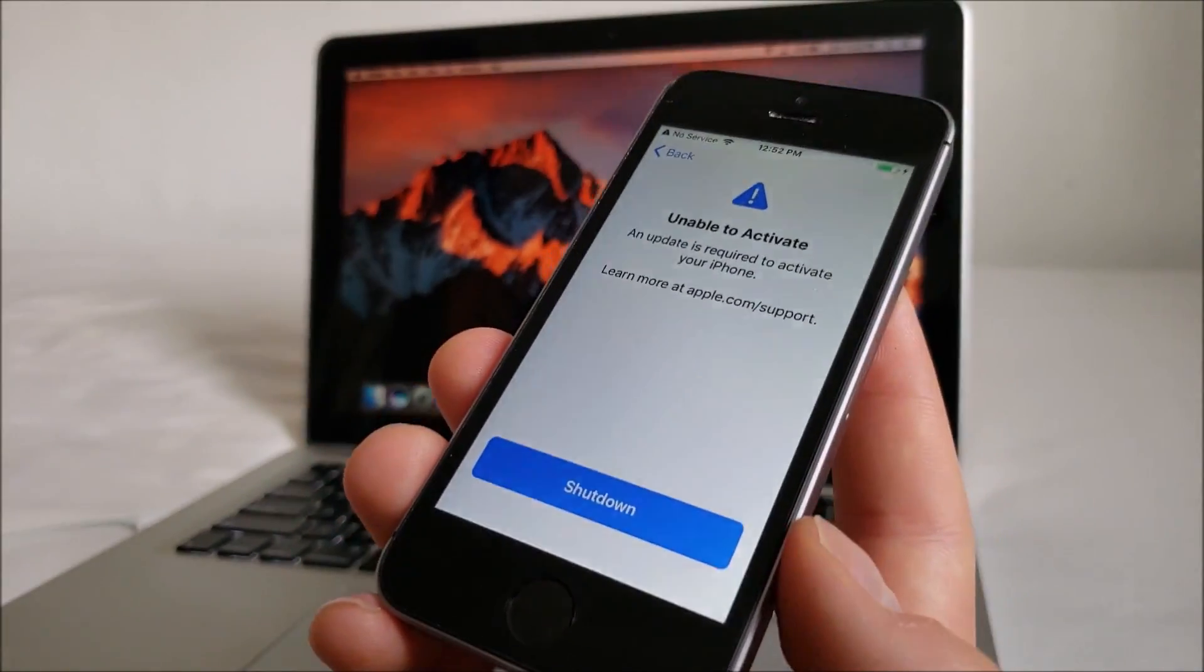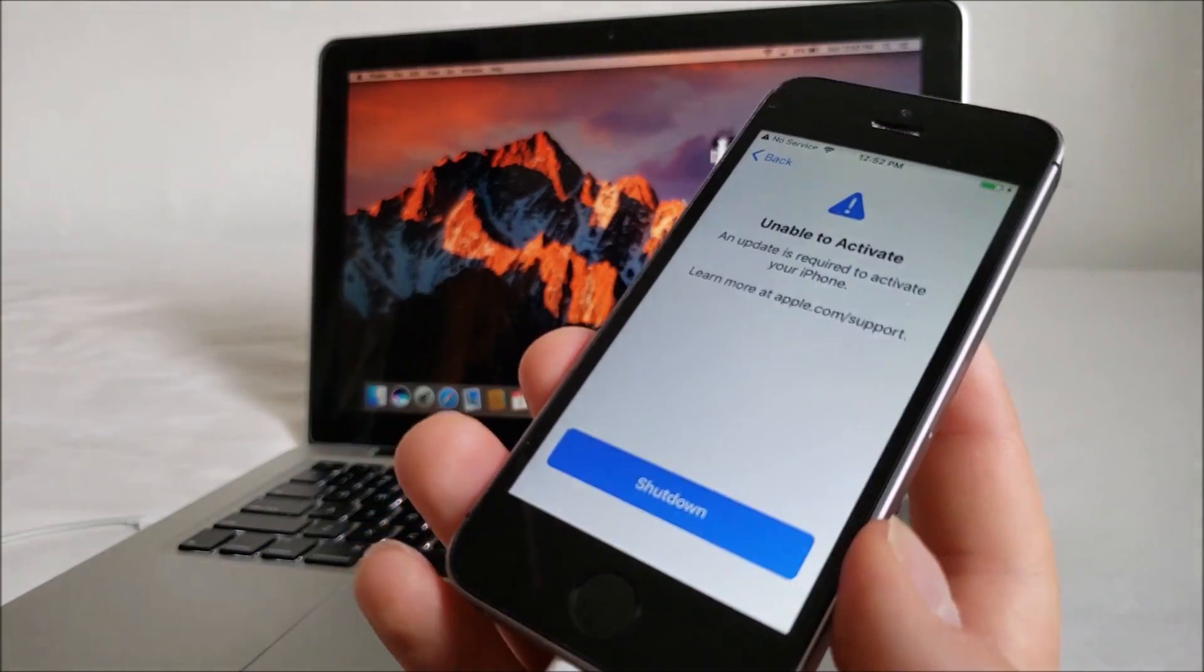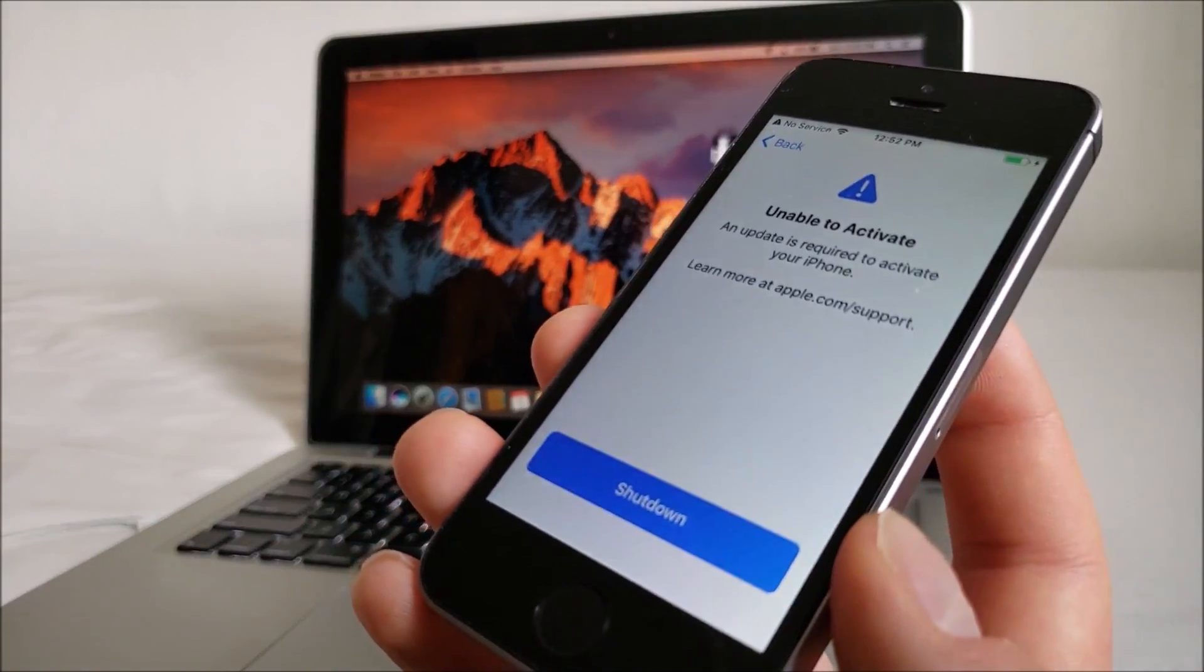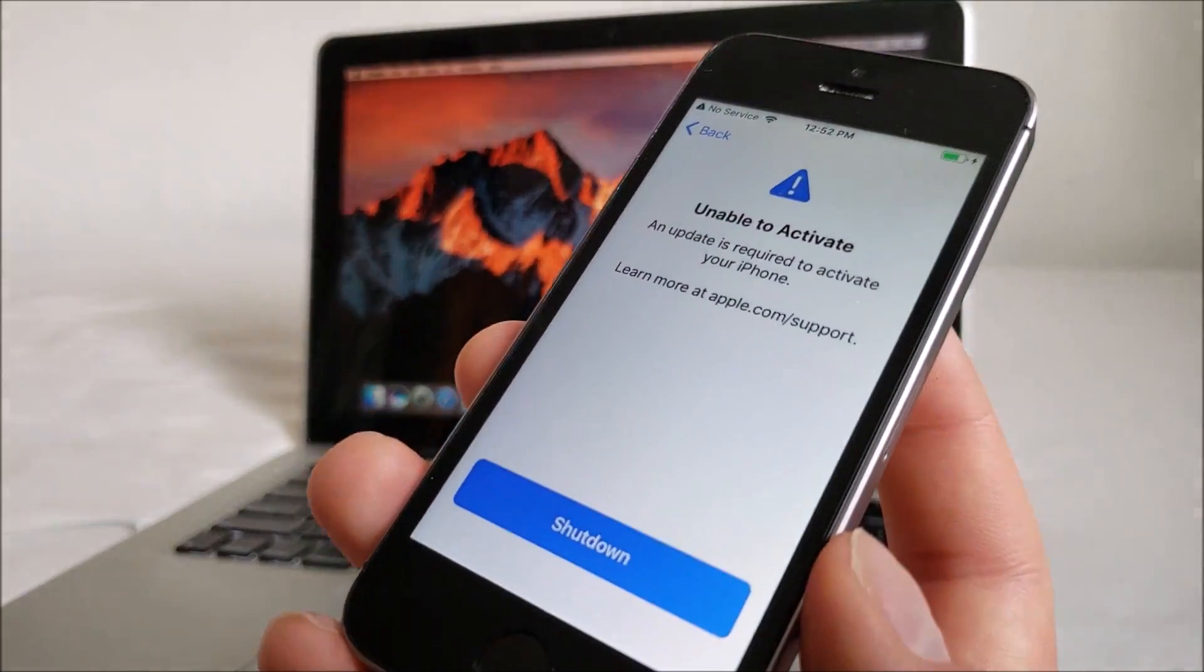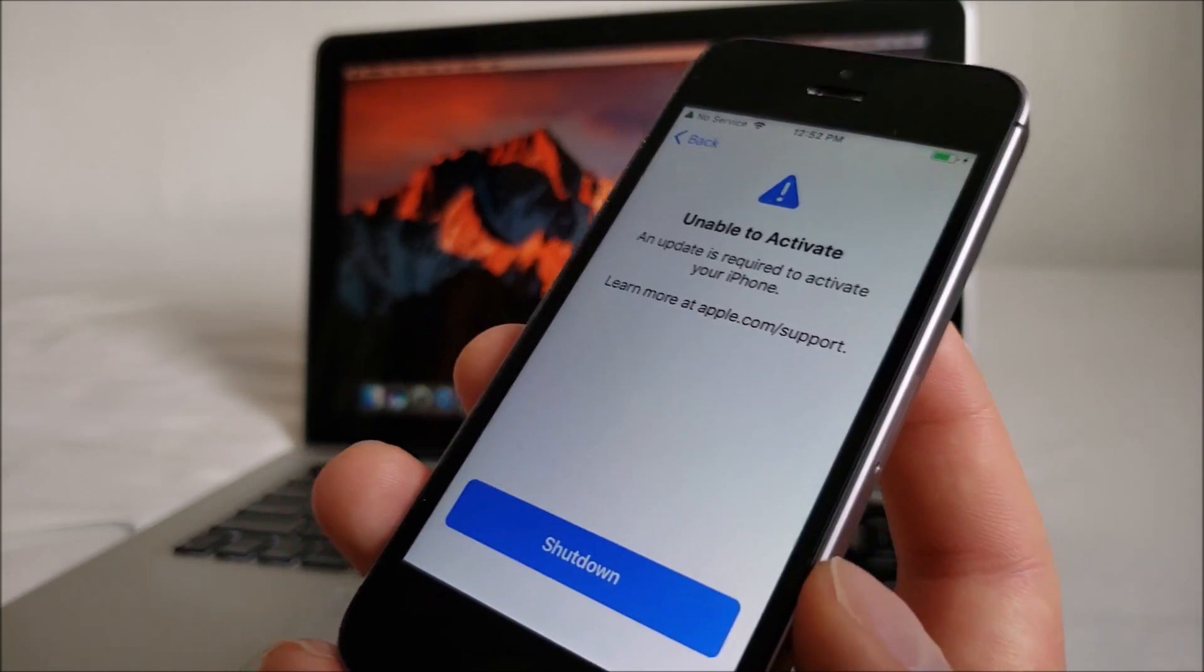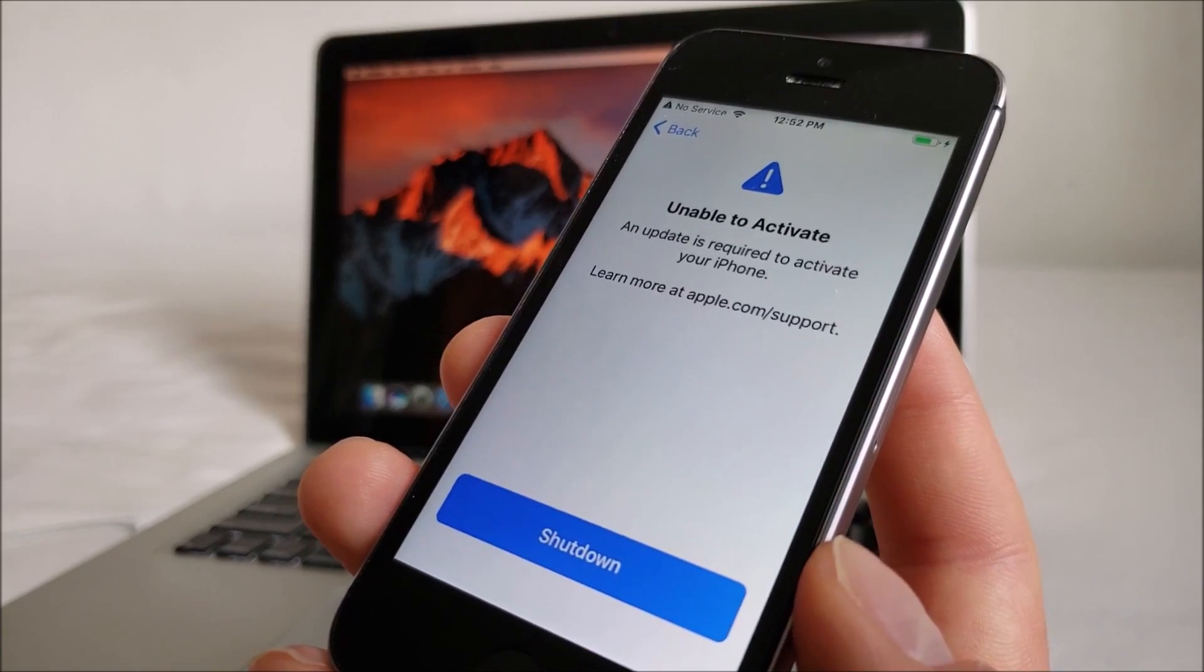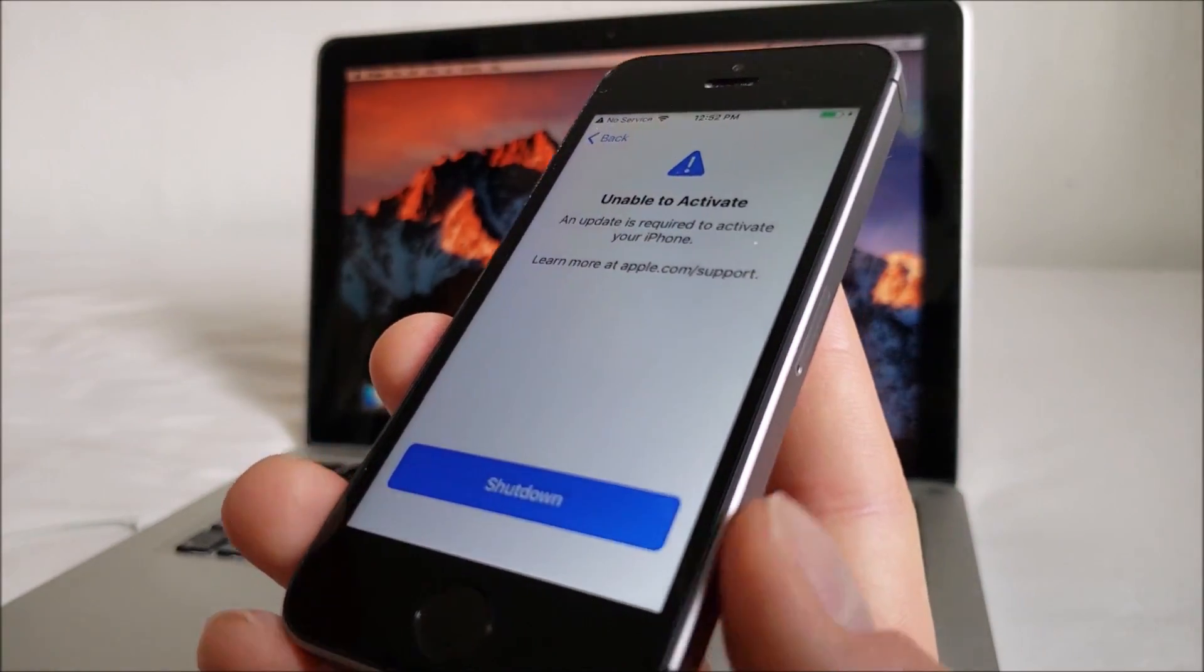Now I have the iPhone SE. This method works with any iPhone with this Unable to Activate error. It may also work with similar activation errors. And this method works to bypass the iCloud lock activation screen also.